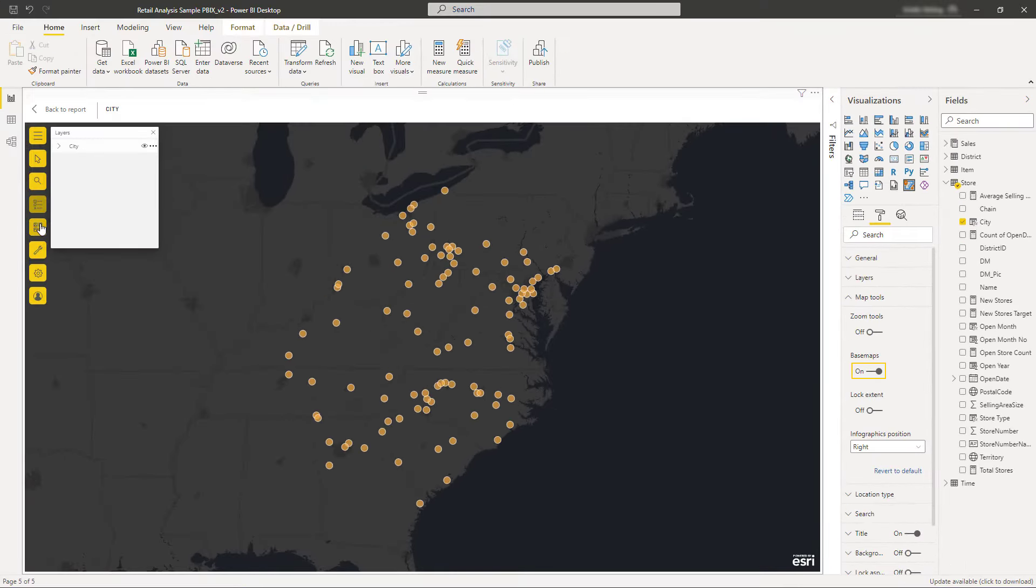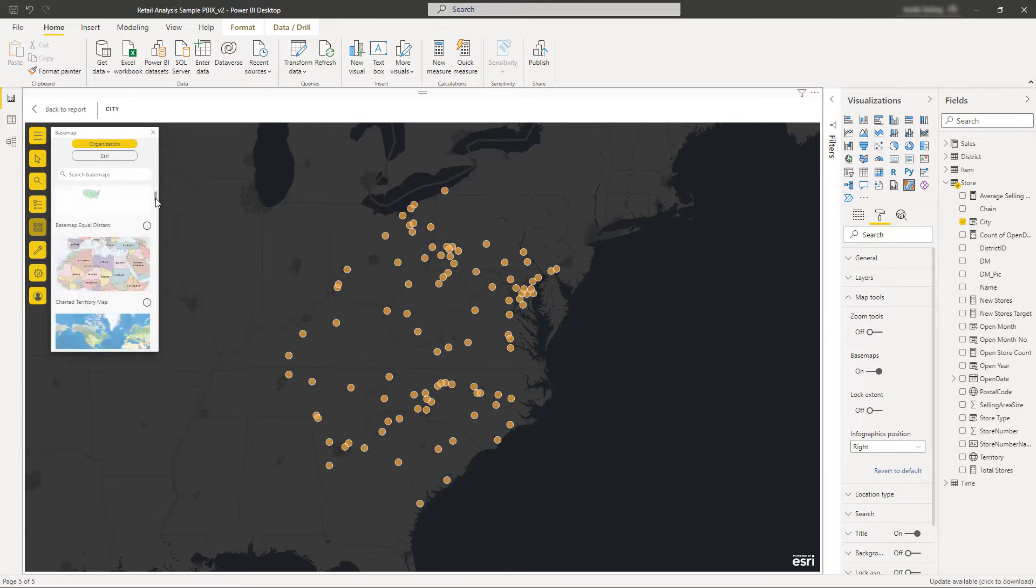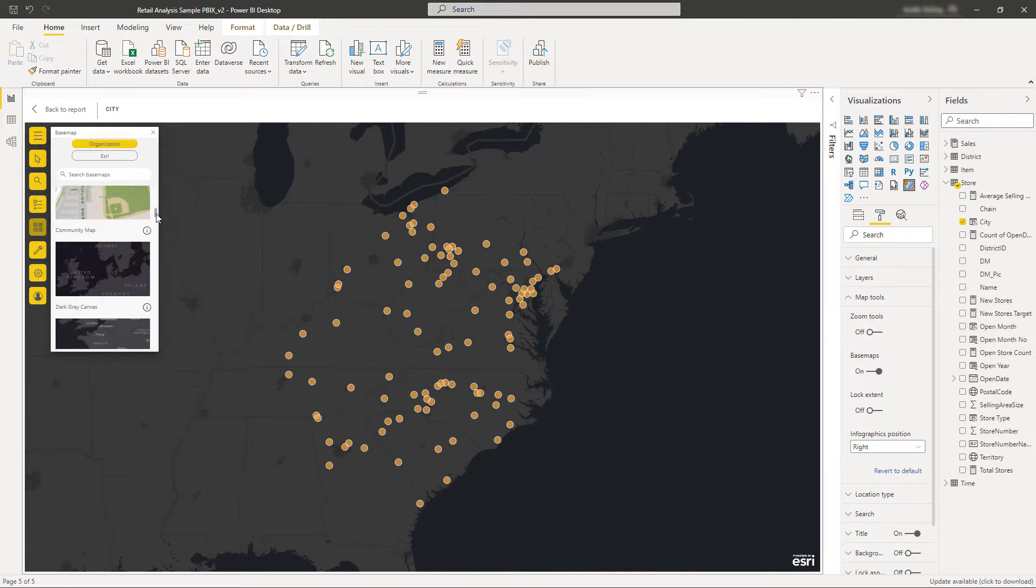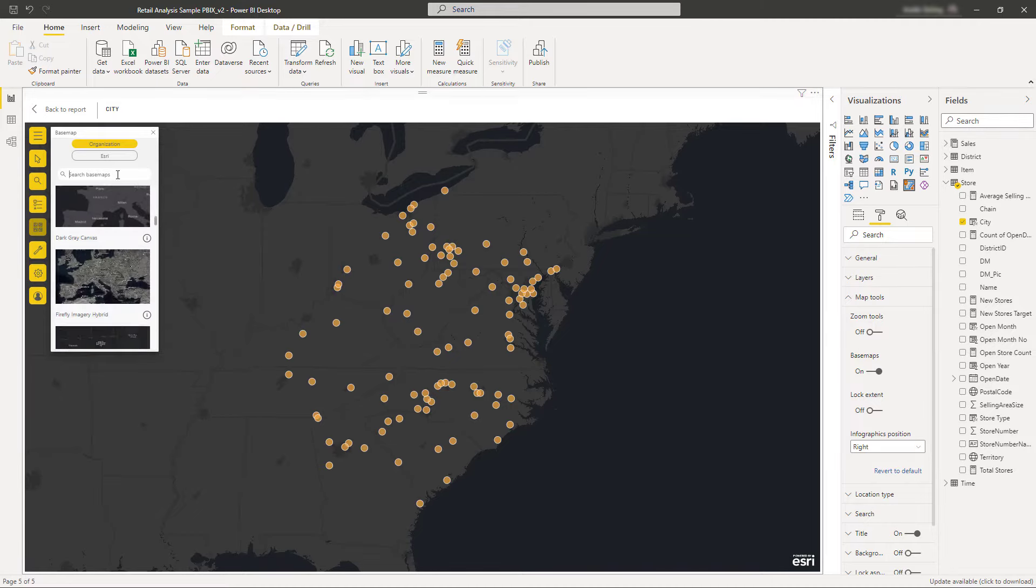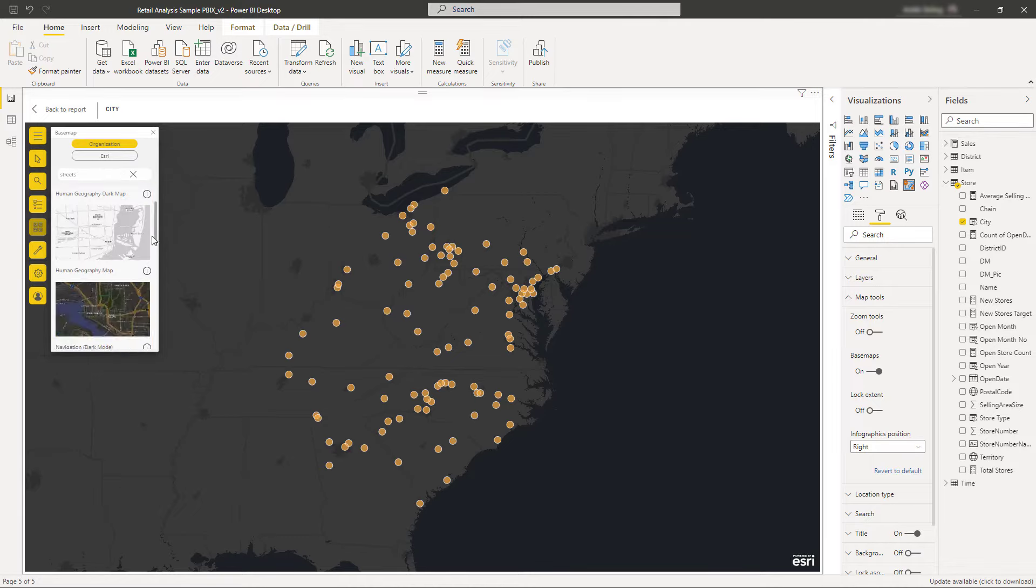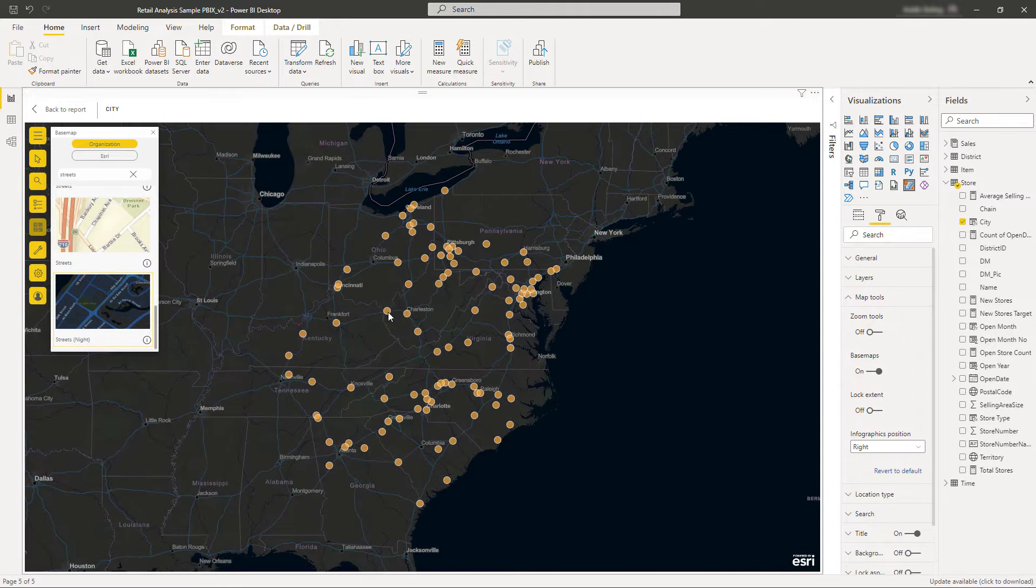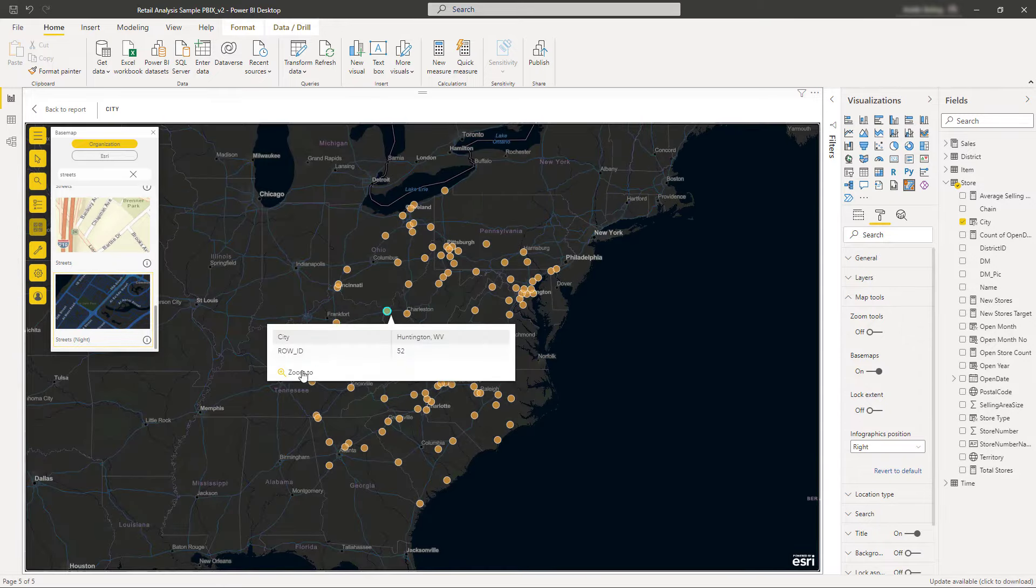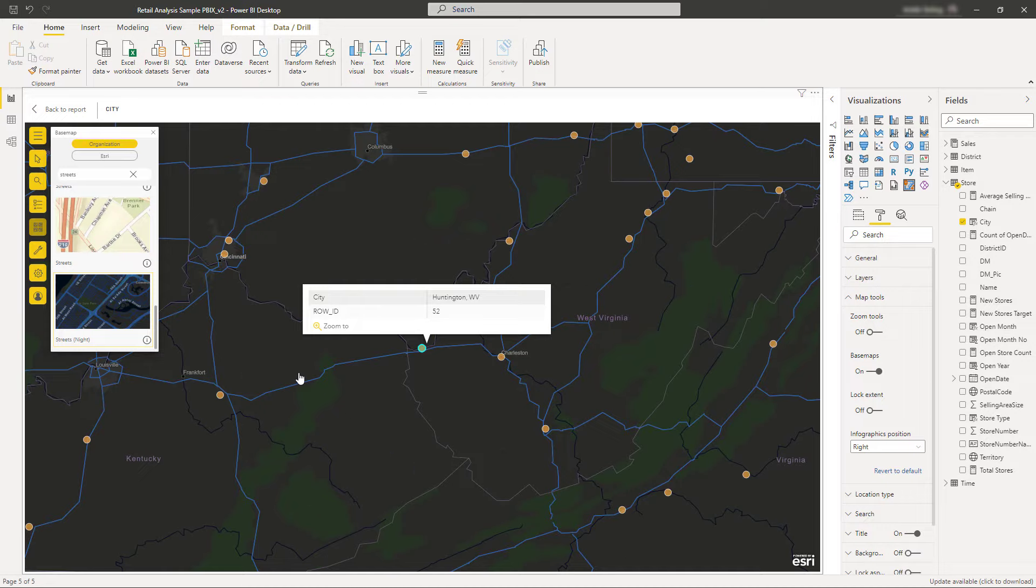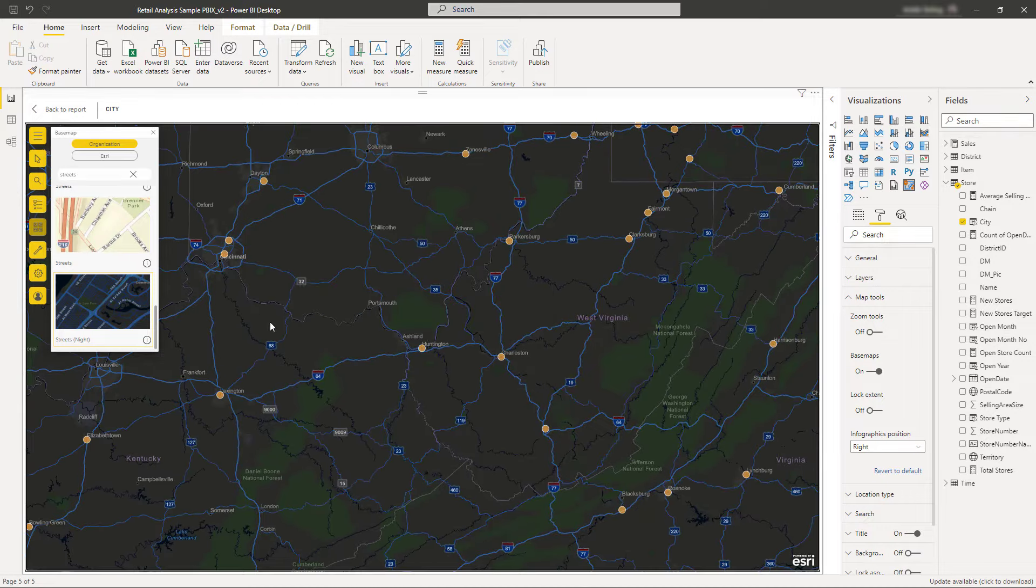You can choose one of four standard basemaps available to all Power BI users, or if you're signed in, choose from the standard basemaps and all the basemaps in your organization. Changing the basemap allows consumers to get a different view of the data. For example, a basemap with roads can provide context for address data.